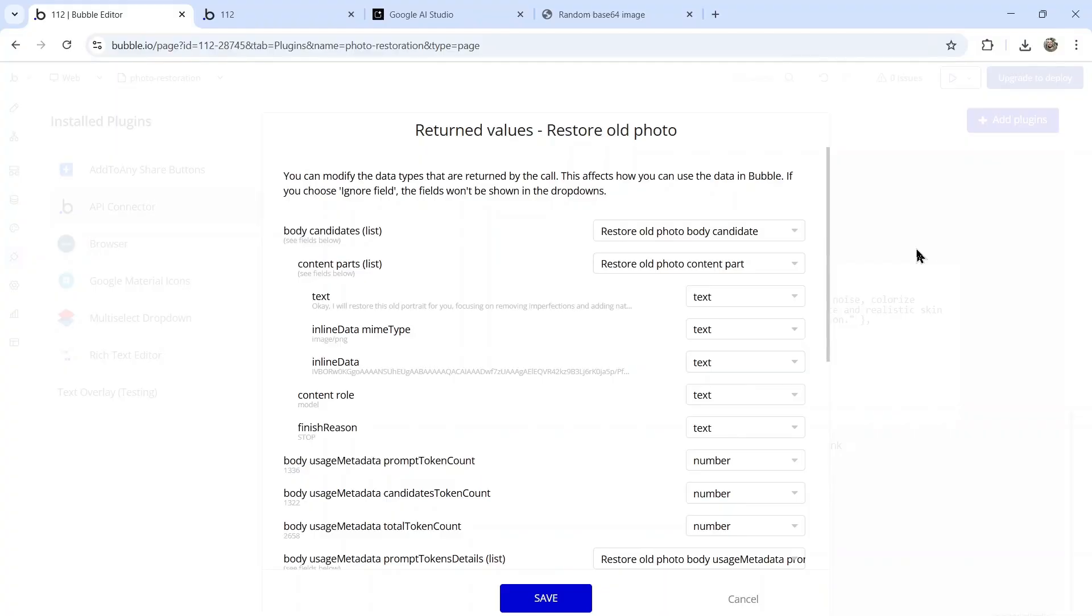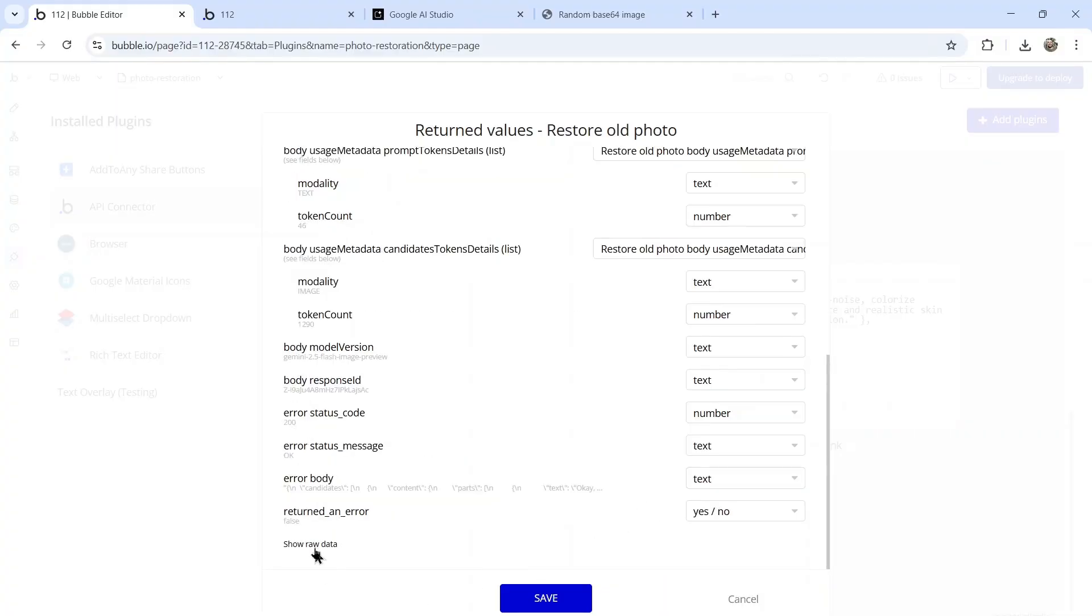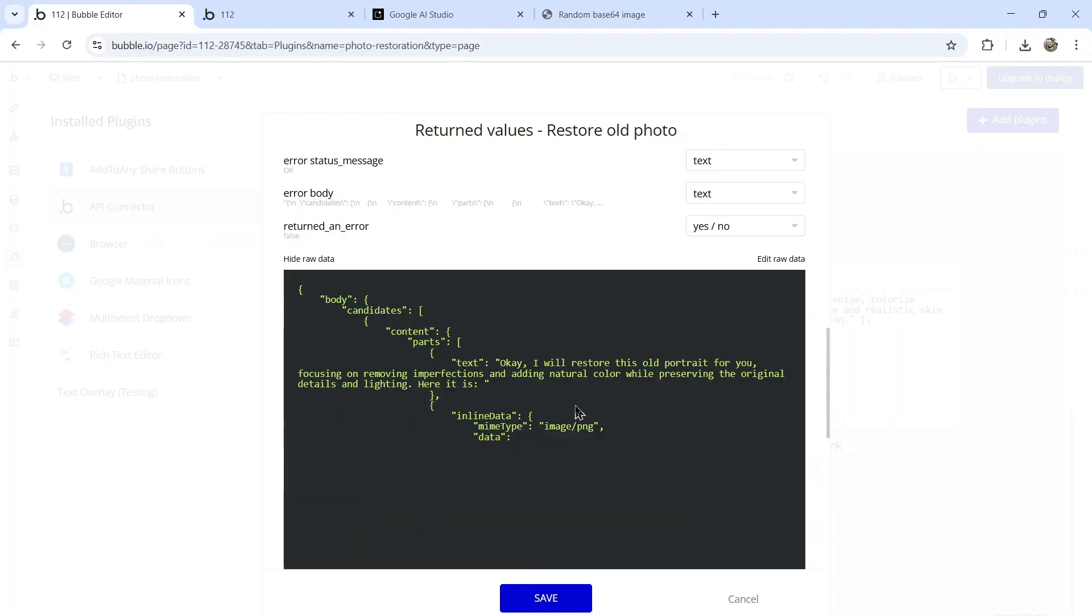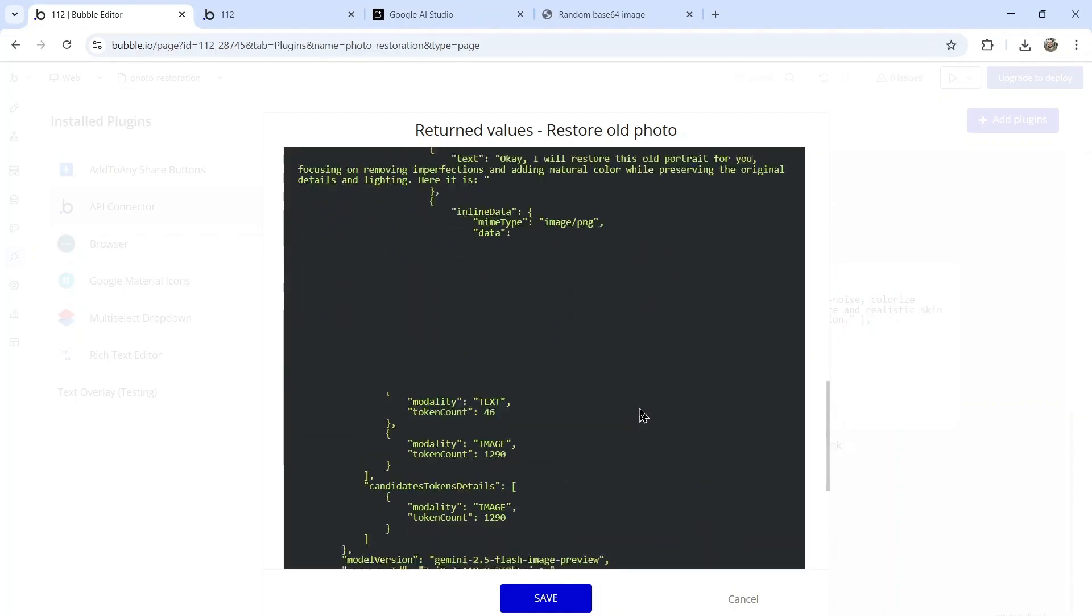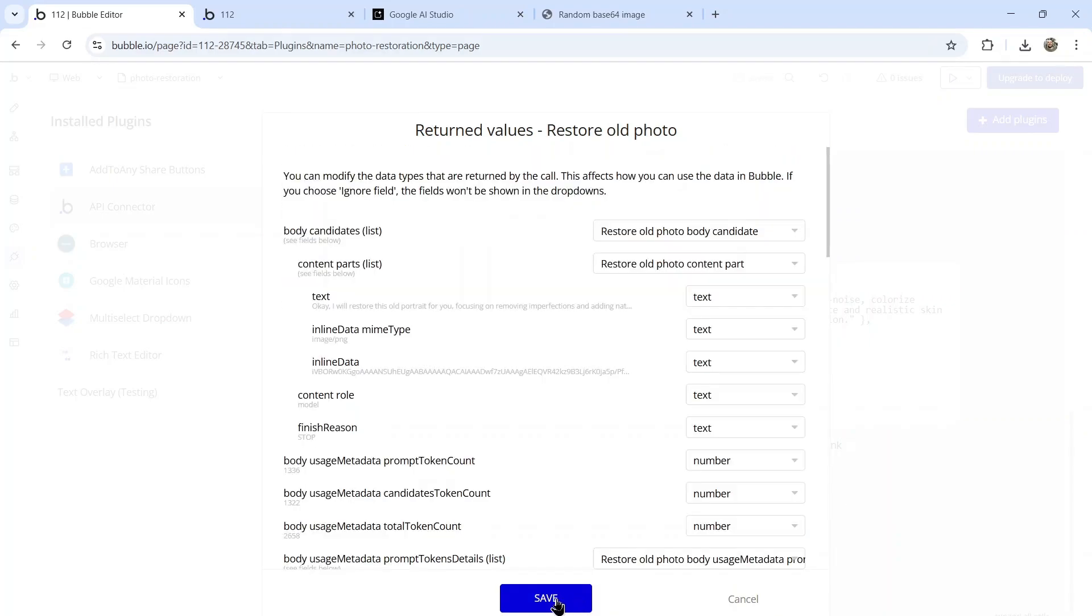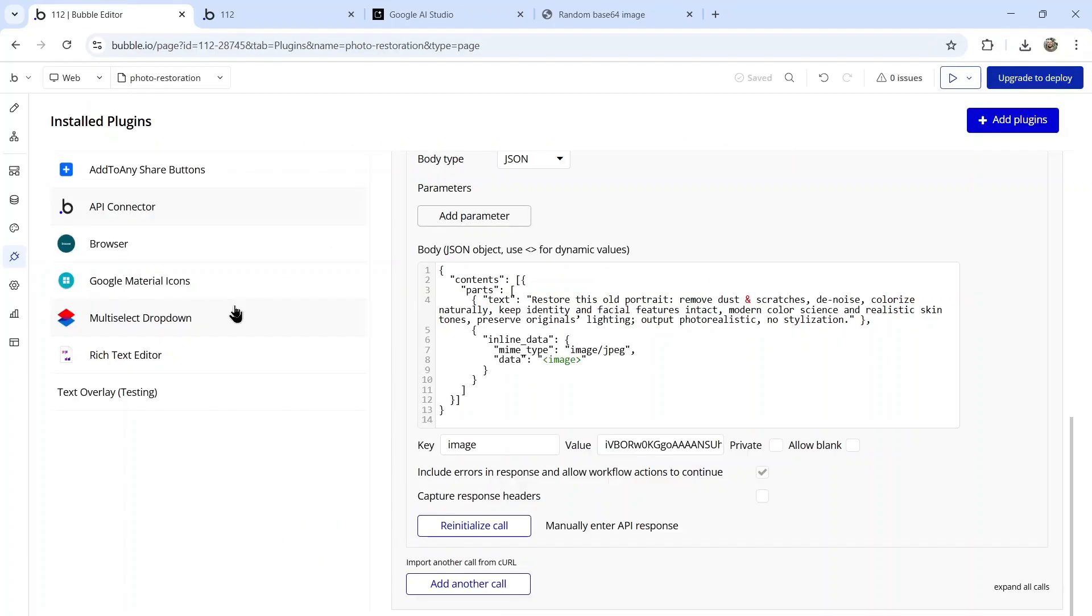After a few seconds, you're going to get back this successful API message. Then I can go to show raw data, I can see exactly what the API call looks like. Now I can click save.